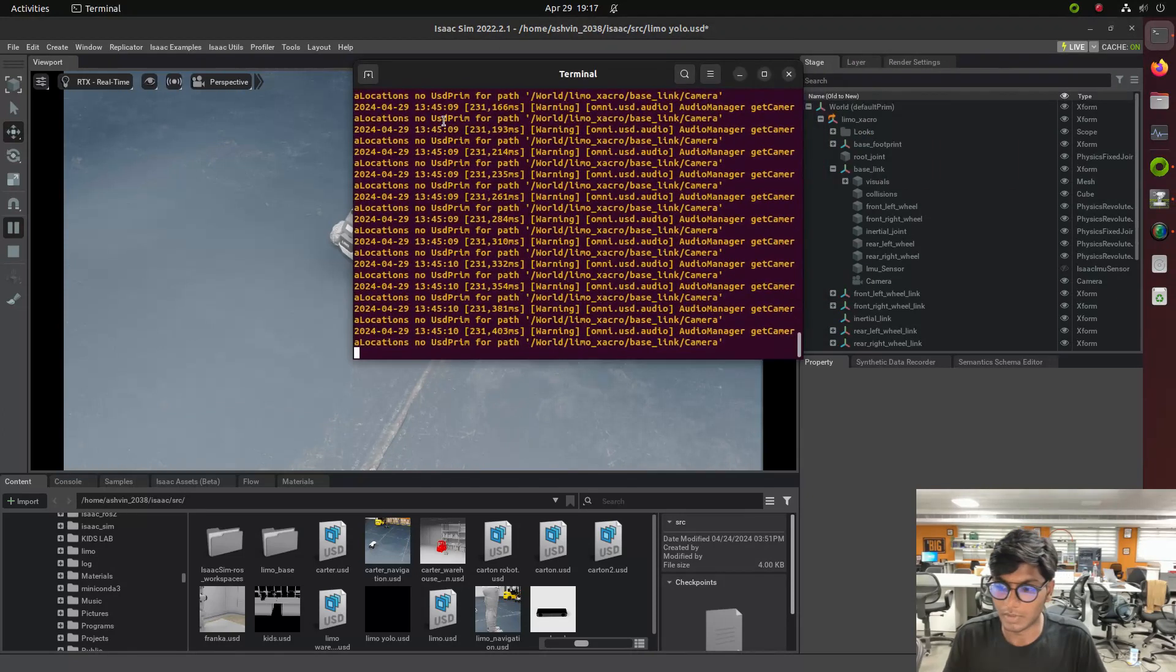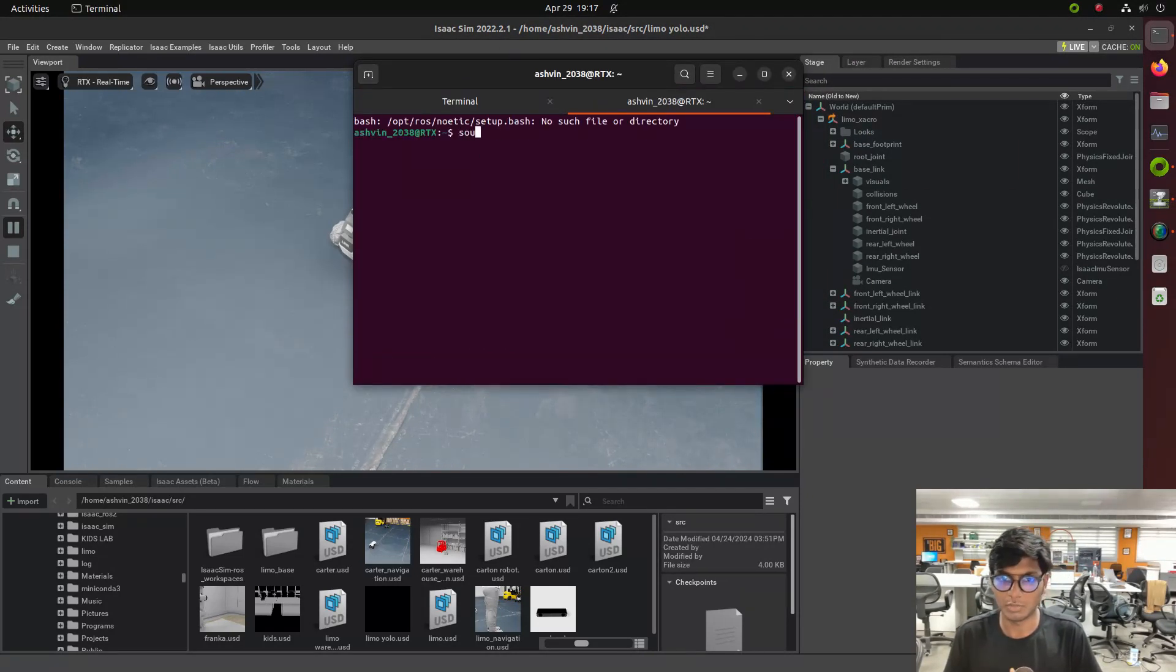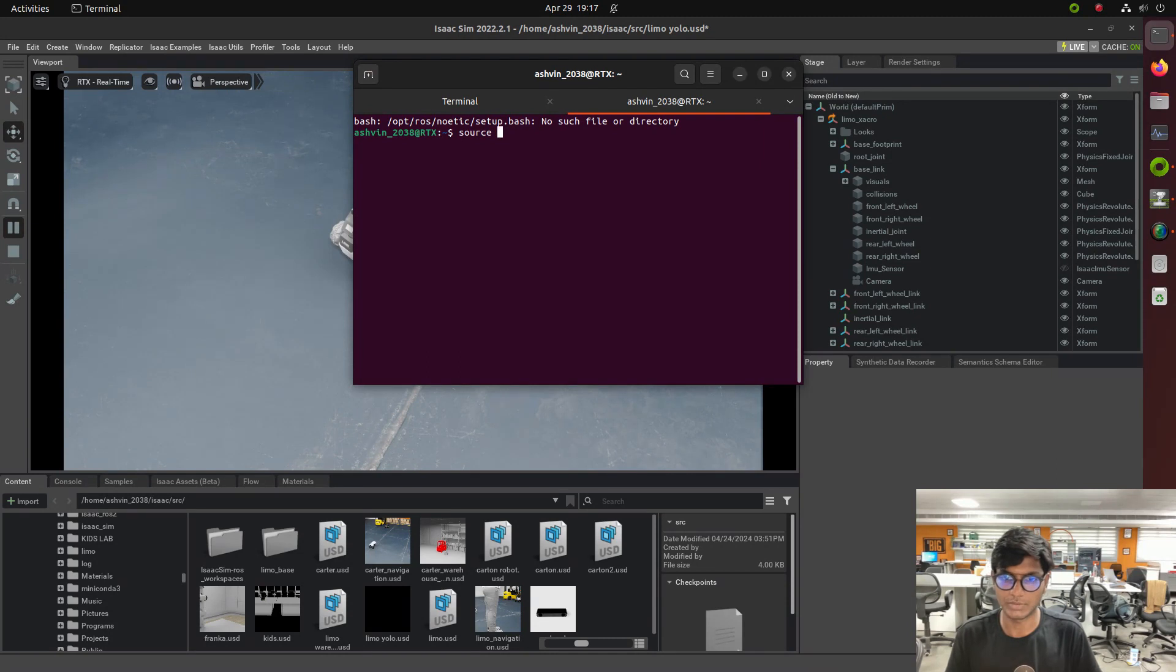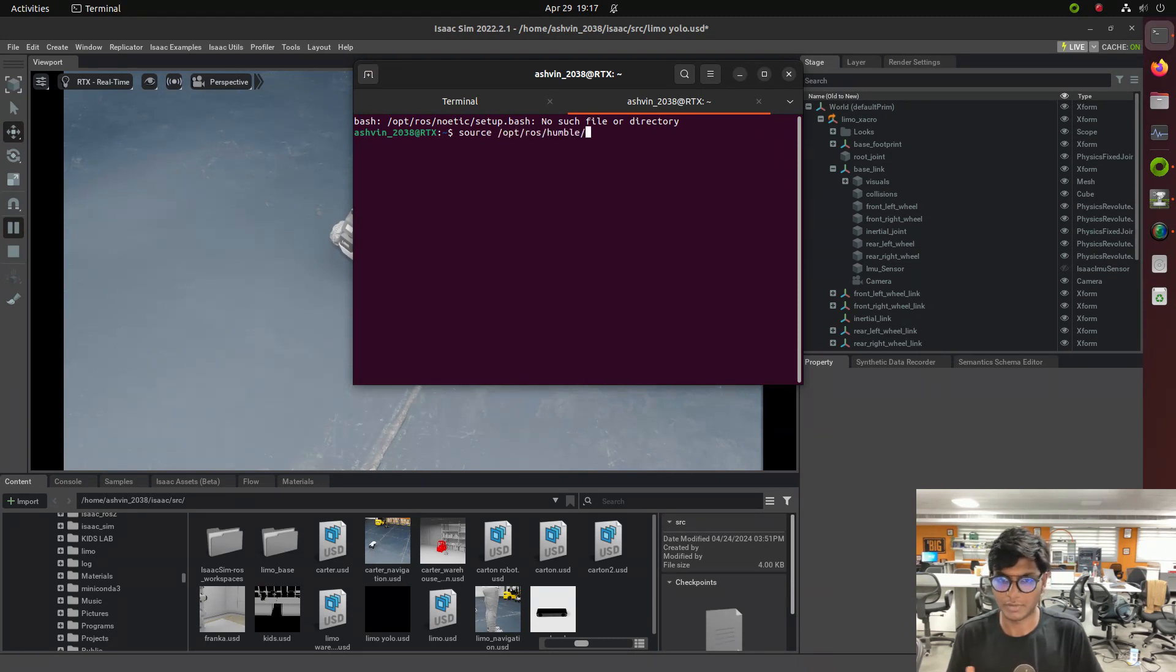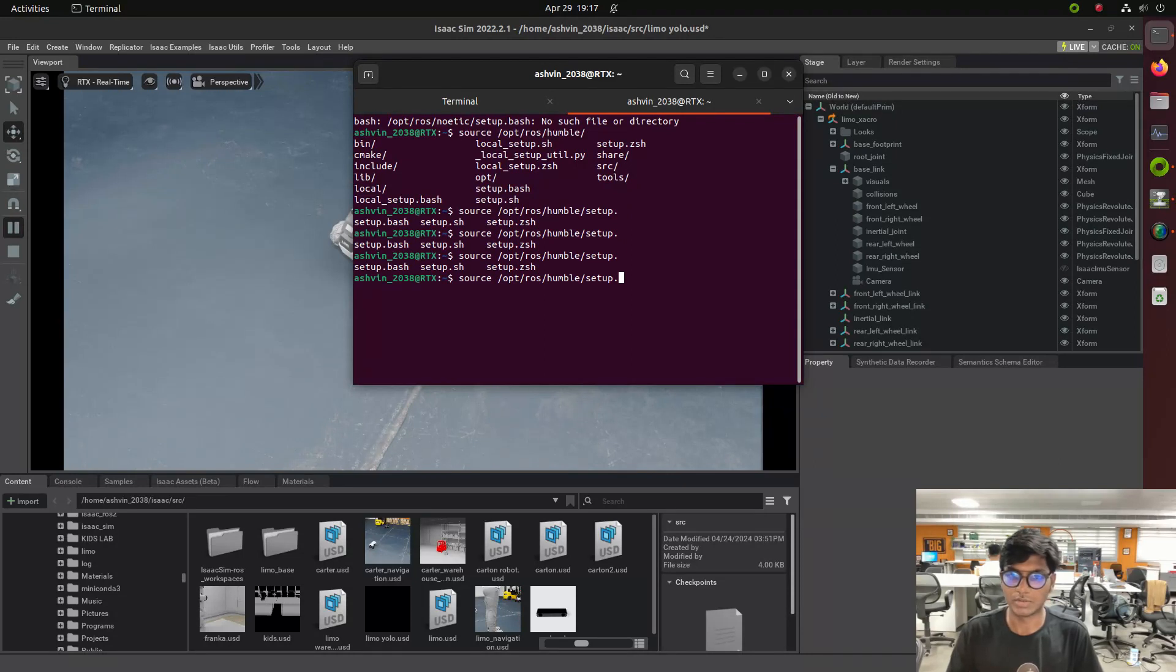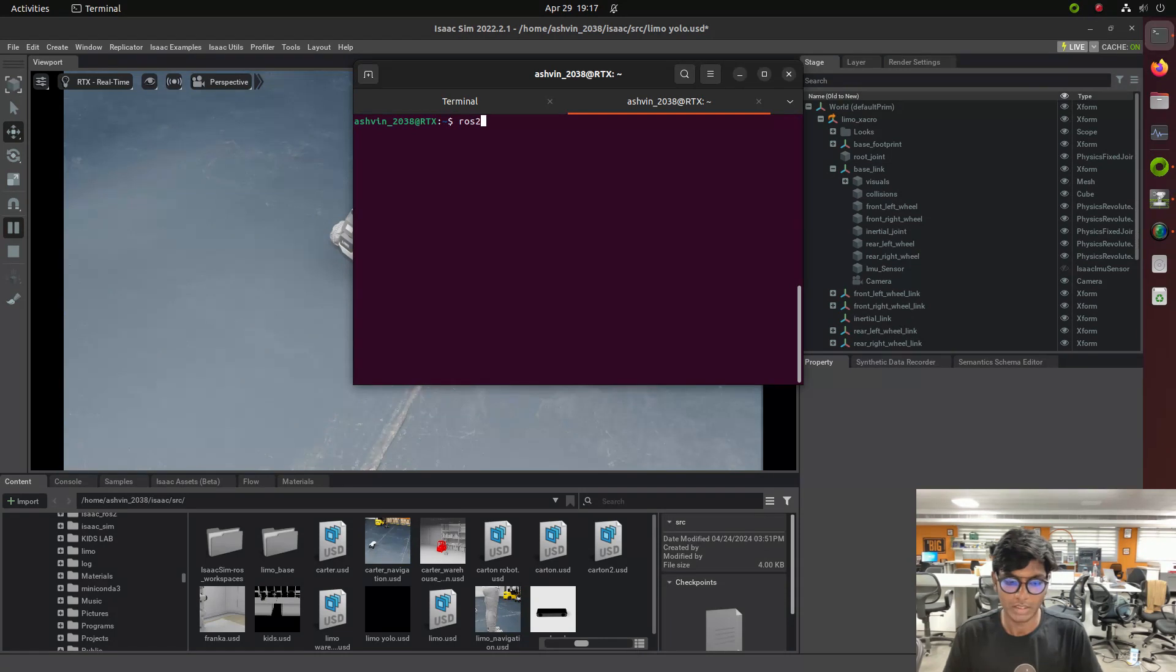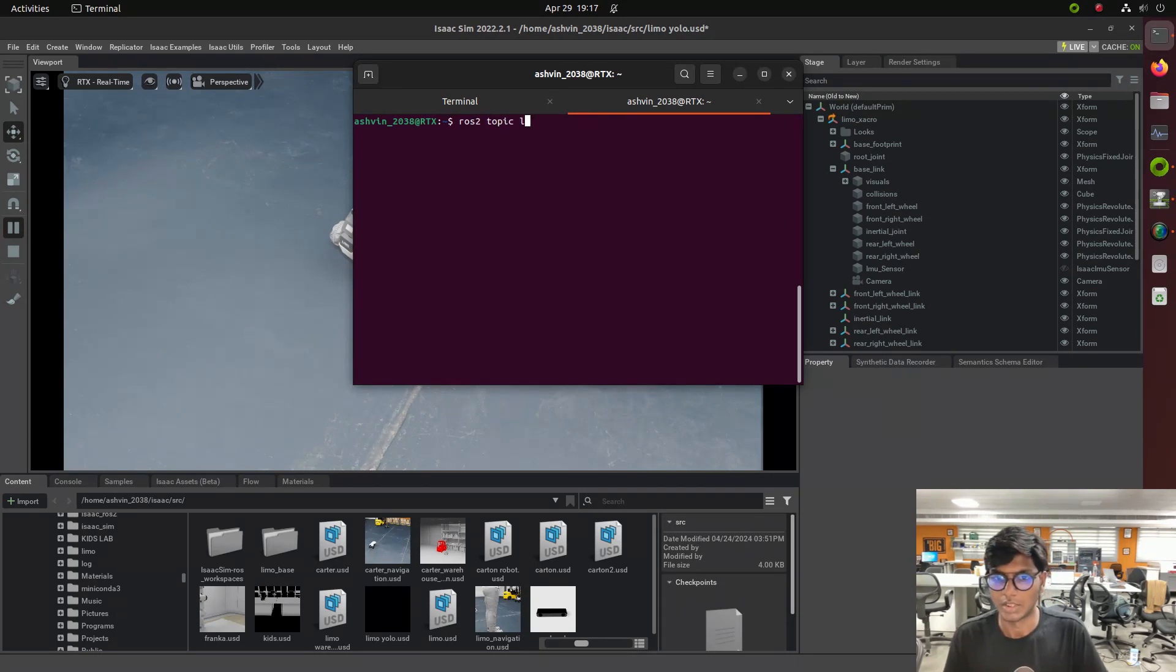First we need to import the URDF model of LEMO Robot and then we need to source. After sourcing we need to add an action graph for differential drive mode. Those tutorials are available on Cartagraph for things and also in Cat and Robot, NVIDIA Cat and Robot.